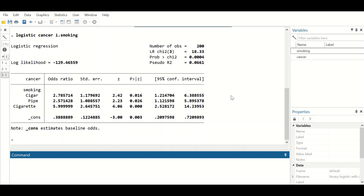This observation is confirmed by a second layer of significance: the 95% confidence interval. The odds ratio of 2.78 falls between the lower value of 1.2 and the upper value of 6.38, confirming a statistically significant difference between cigar smokers and non-smokers, with cigar smokers having a 178% higher odds of developing lung cancer.